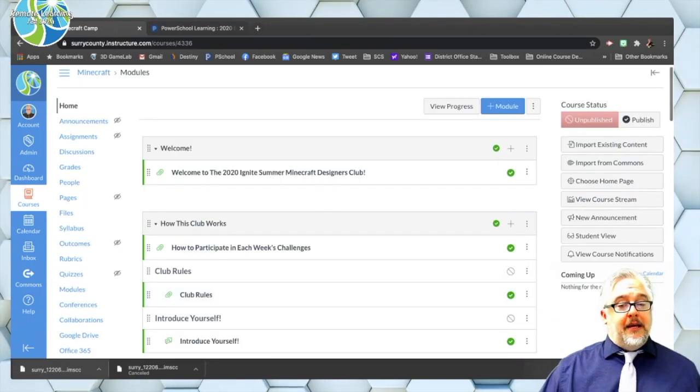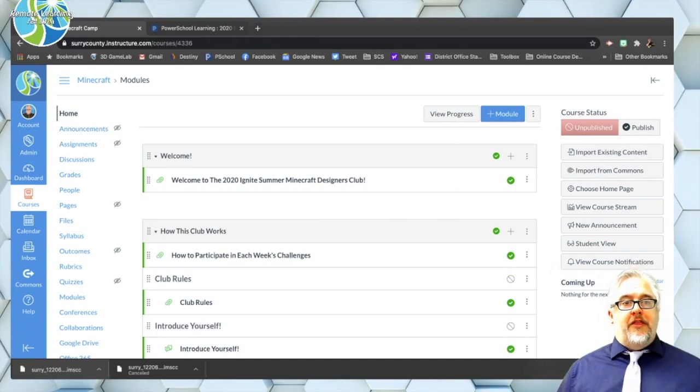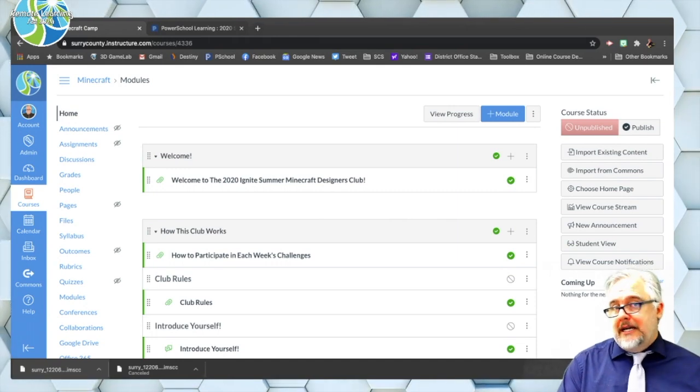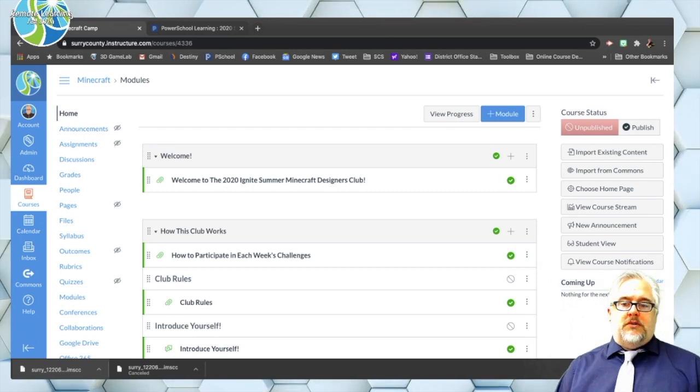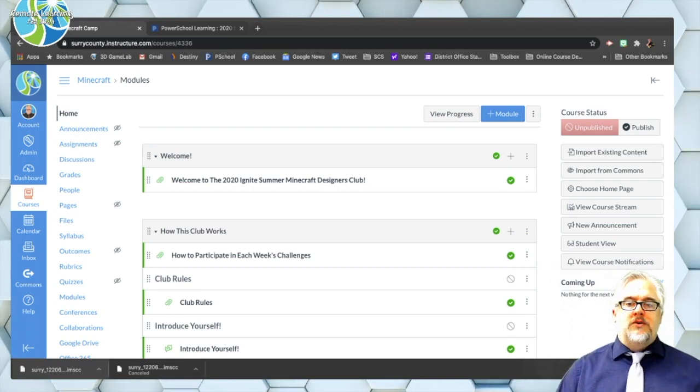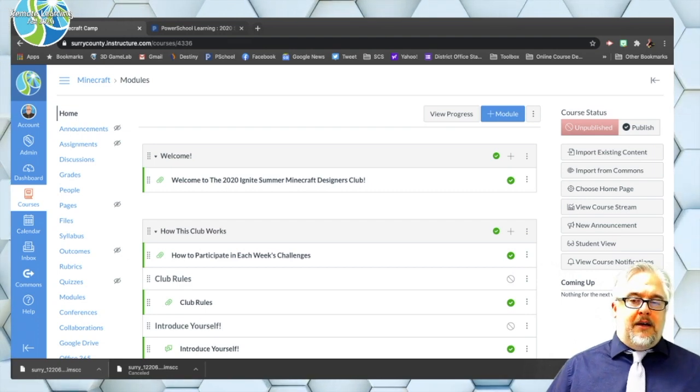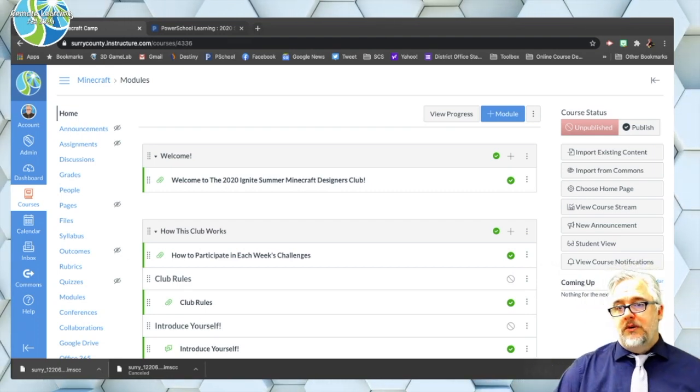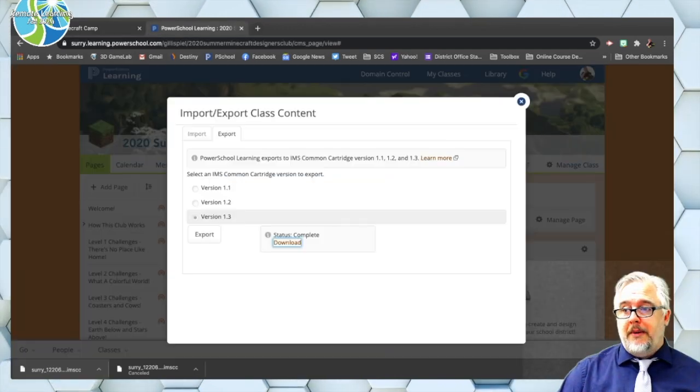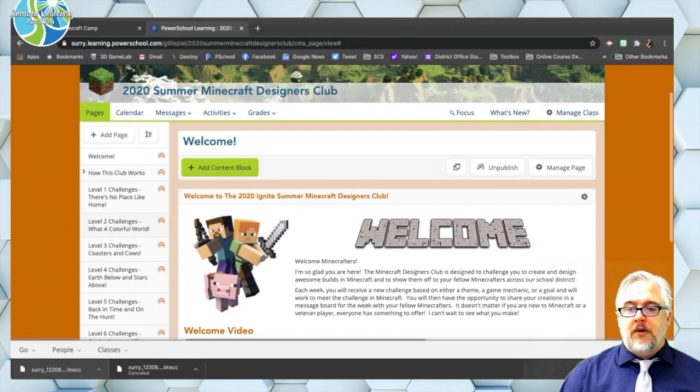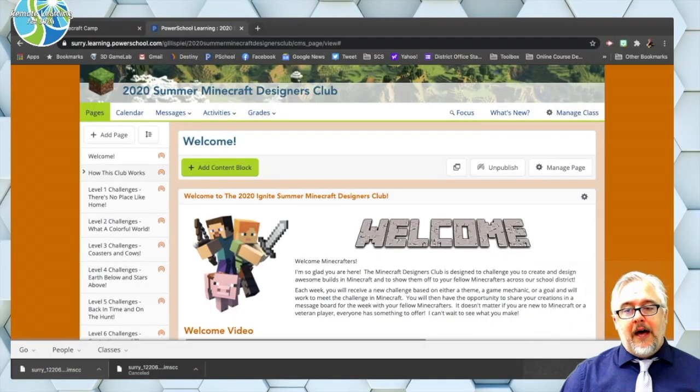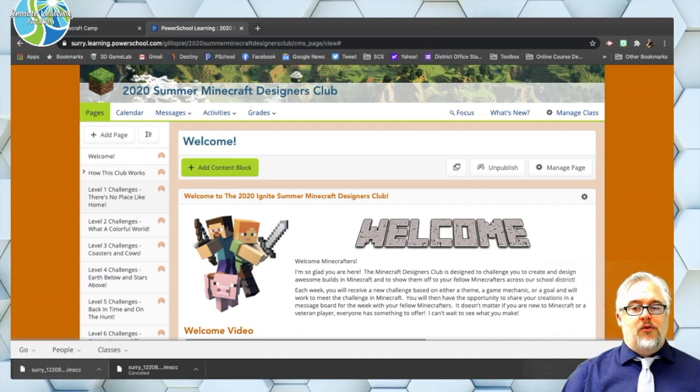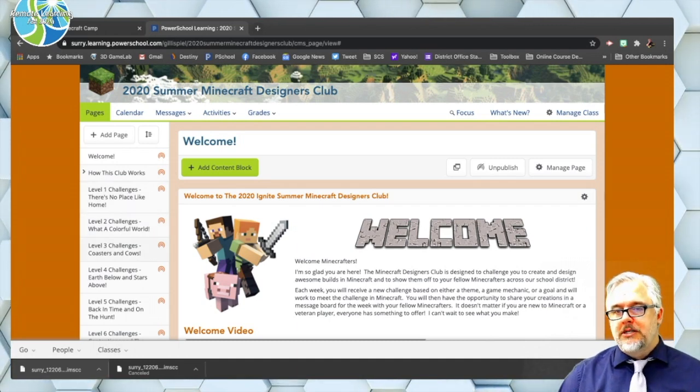And Canvas does its best job to interpret what Haiku is sending out. So the things that we call pages in Haiku, Canvas calls modules and then any sub pages or content that's within those, those things get added as sub sections. Now here's where the challenge. Well let me go ahead and show you how that compares. So we're going to go back over here first and look. So you can see here my pages in my course in Haiku. Welcome, how this club works which has a few sub pages and then level one level two level three. These are how I identified my pages.